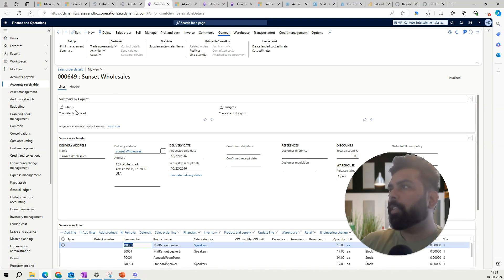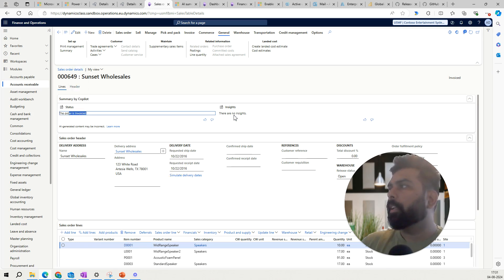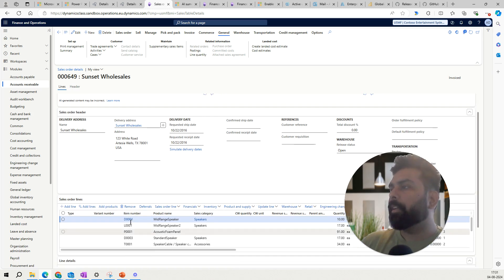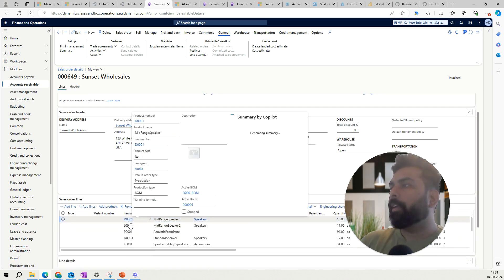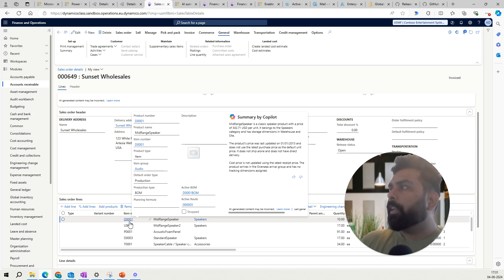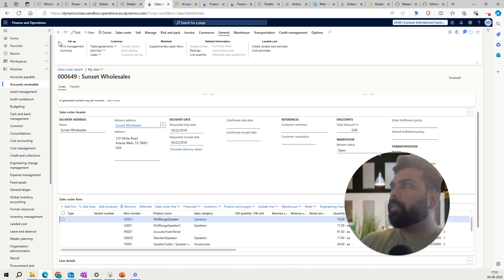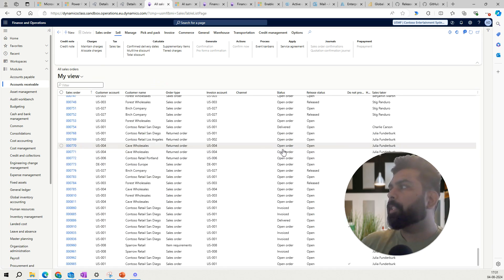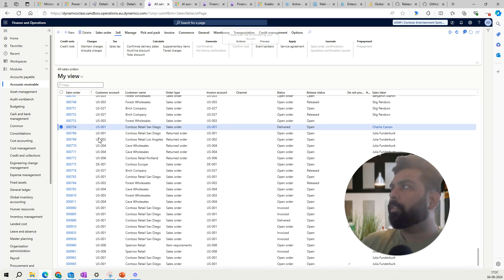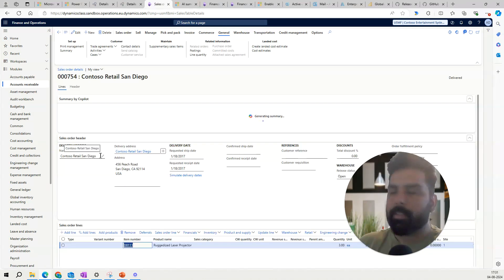Now let's go to All Sales Orders and open one. It is also going to generate two sections — status and insights. For this fully invoiced order, it says the order is invoiced completely and there is no insight available. At the line level, hovering over the item generates a Copilot summary for that product, talking about price related to sales and cost. Let's also look at a sales order in a delivered status to see how that looks.